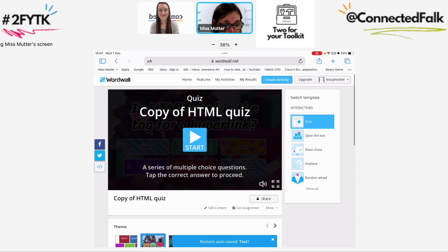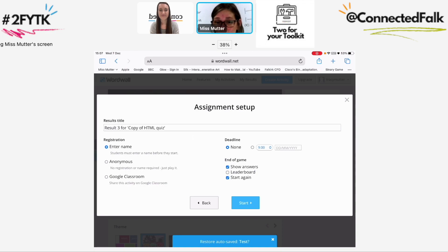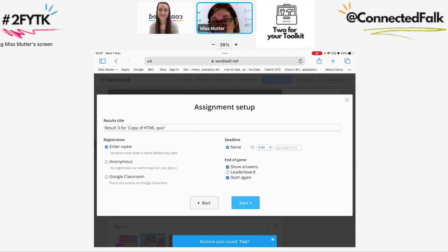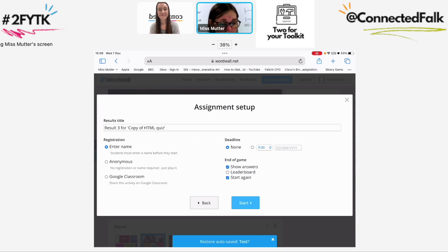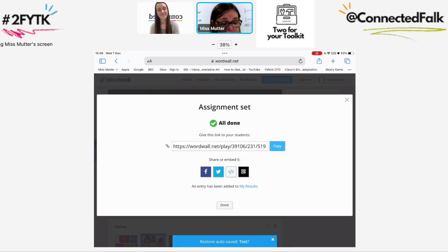Down at the bottom I can set an assignment. If I click on that, I get choices for how I want to share this with the pupils. To record their progress, I set it so children just put their first name in. I can set a deadline if I want, but quite often I just set it for none so it's open for a while. I want to show the answers at the end of the game so children can see what the correct answer should have been. I don't want a leaderboard because I don't want competition — I just want them to see their understanding and have multiple attempts. Then I copy that link and paste it into Teams or Google Classroom or whatever you use to share it with the children.